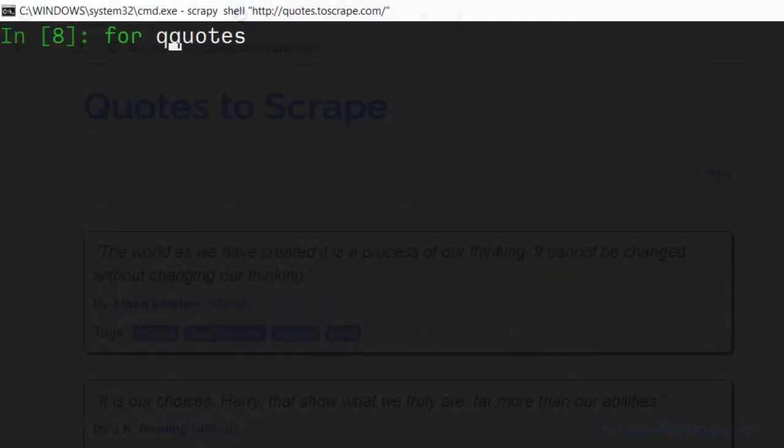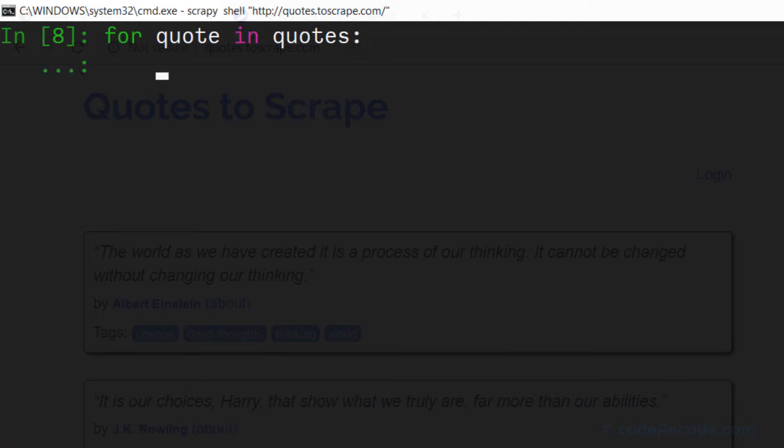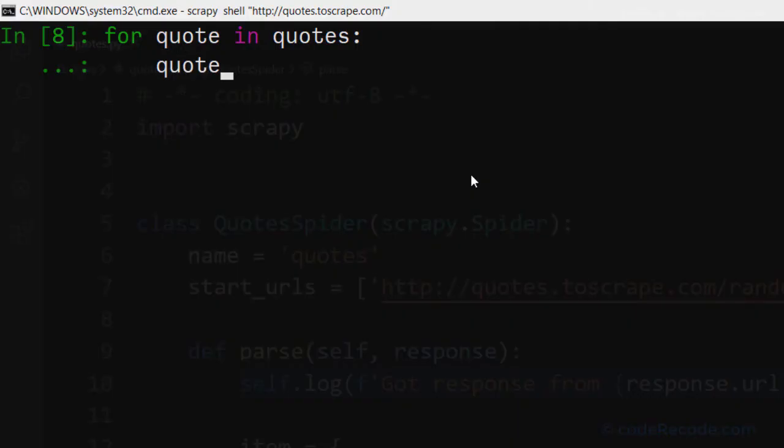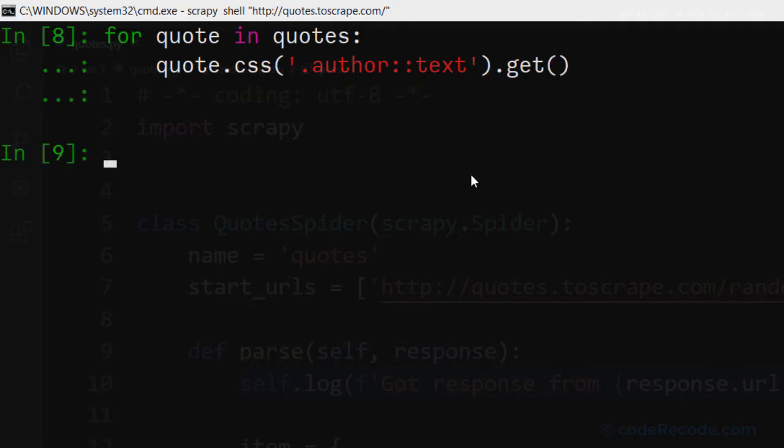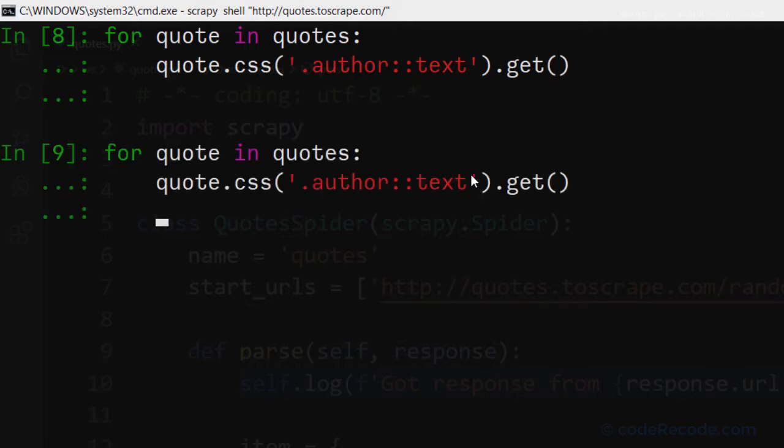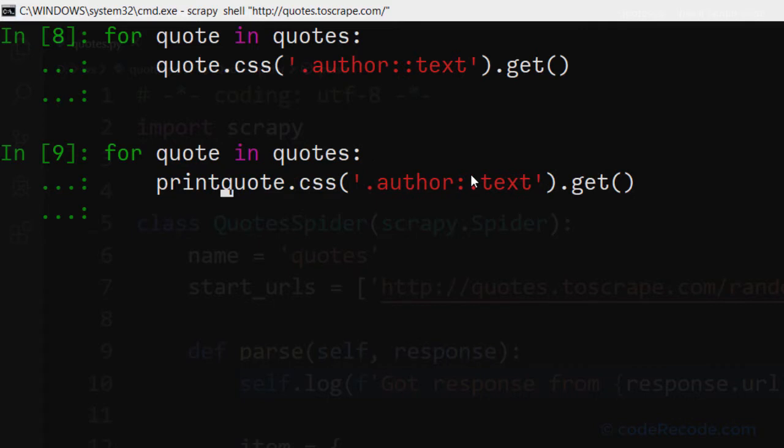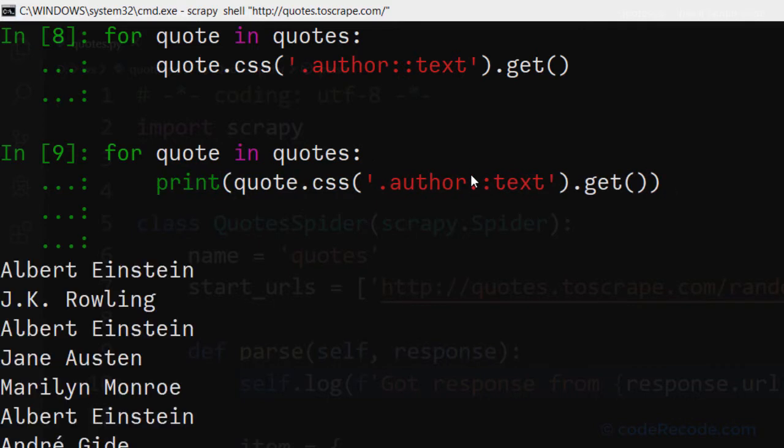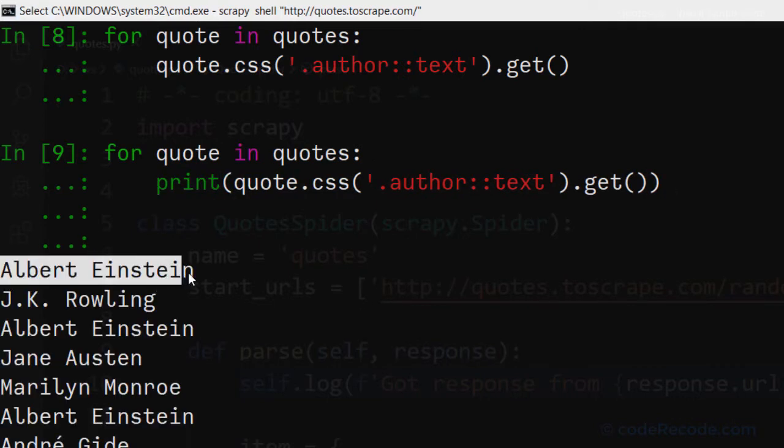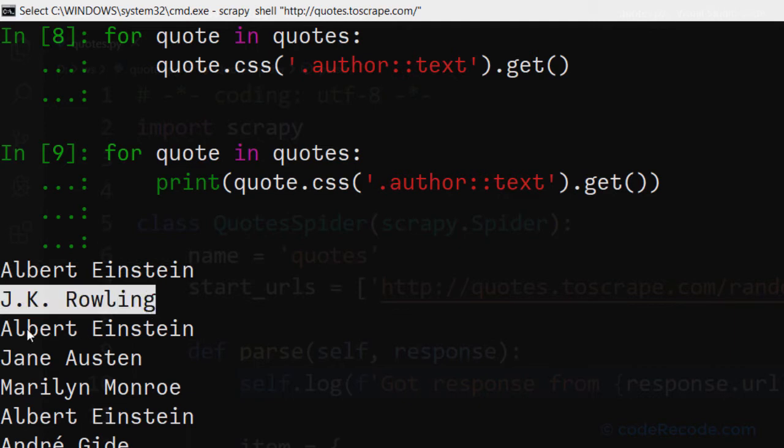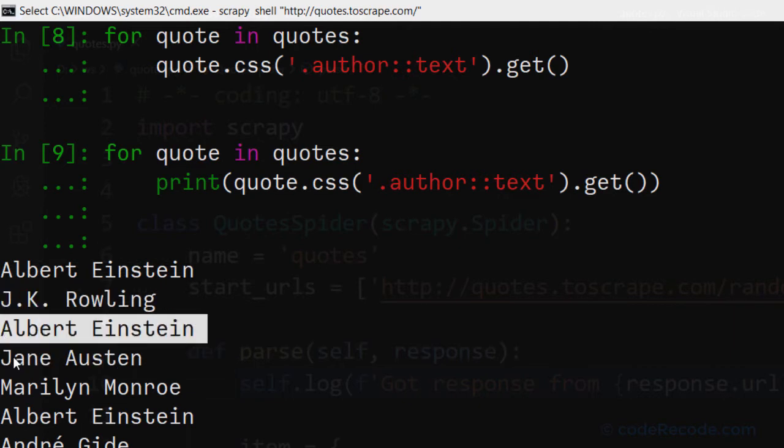Let's say for quote in quotes. Now here we are going to use quote.css. I actually need to print it. So let's print this and we can see that this time we get individual strings for all the authors.